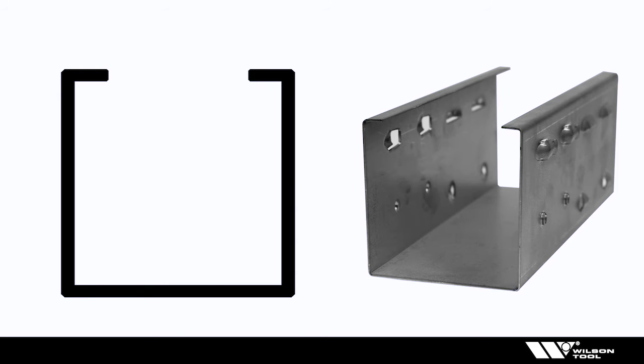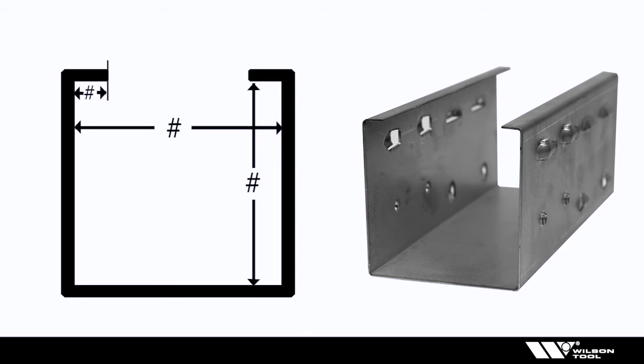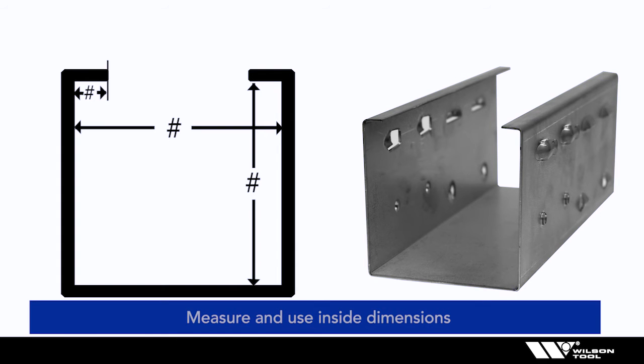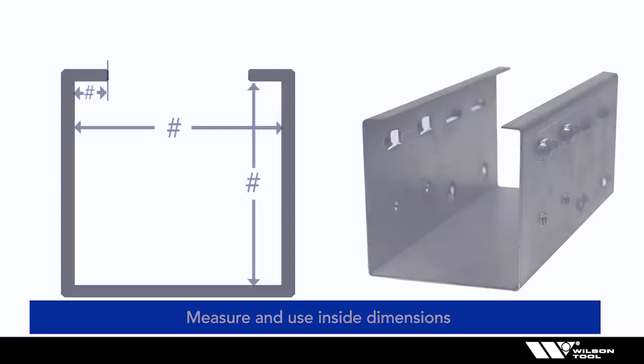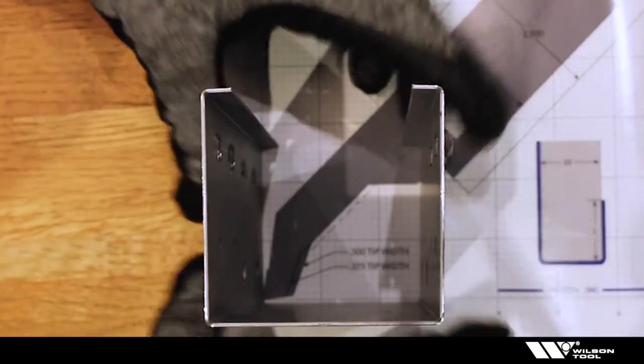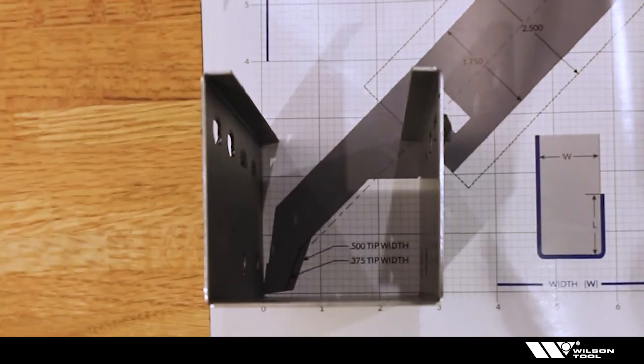So I either have a drawing, a detailed drawing that shows me what I have to superimpose, or actually have the part in my hand. And either way what I'm going to pay attention to are inside dimensions. So make sure if it's a U-channel you're taking your dimensions from the inside of the part not the outside of the part. As I put it over the punch tip because everything is a one-to-one scale I can see if it works.